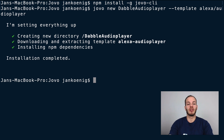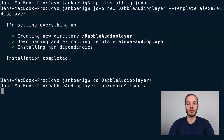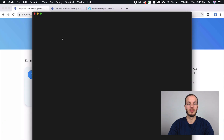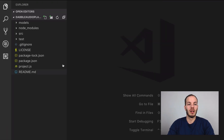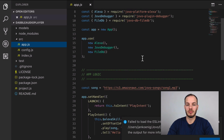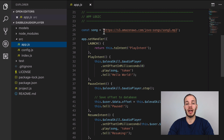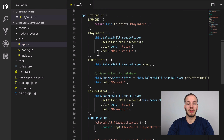After the npm dependencies are installed, we can take a look at the project. Change directory into DabbyLab audio player and open it in your code editor. Here you can find in your source folder the app logic. This is still a very simple app and we have a song defined here, and then we have several intents.